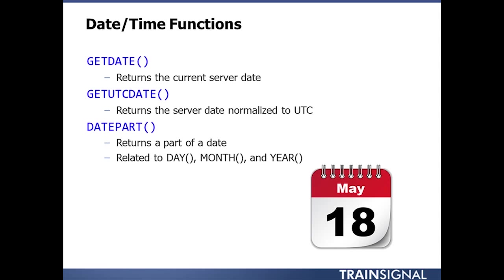The couple of basic ones right away are getDate and getUtcDate, where getDate will get me the current server date, while getUtcDate will get me again the current server date, but it will convert that to universal time or sometimes known as Zulu time.